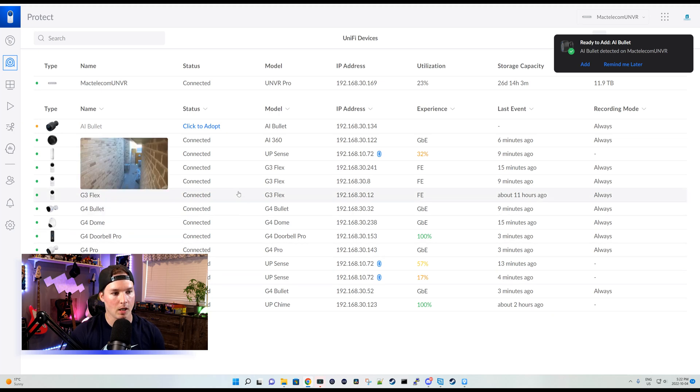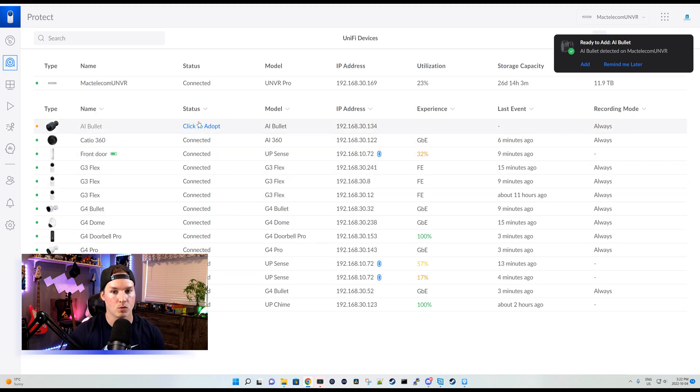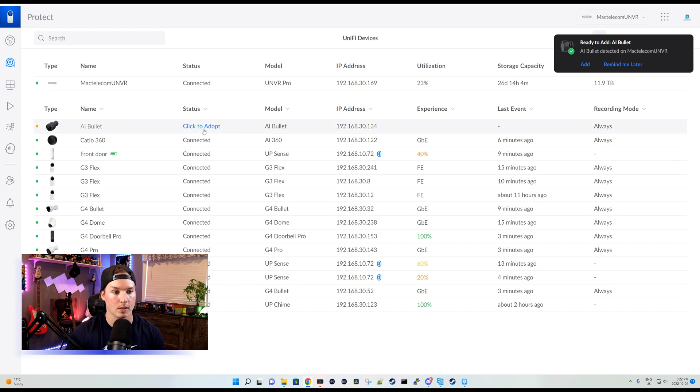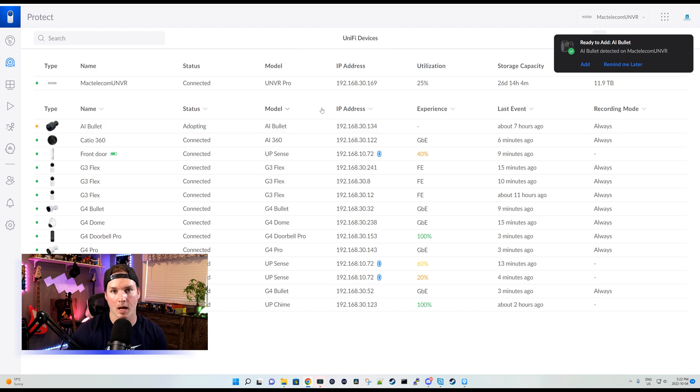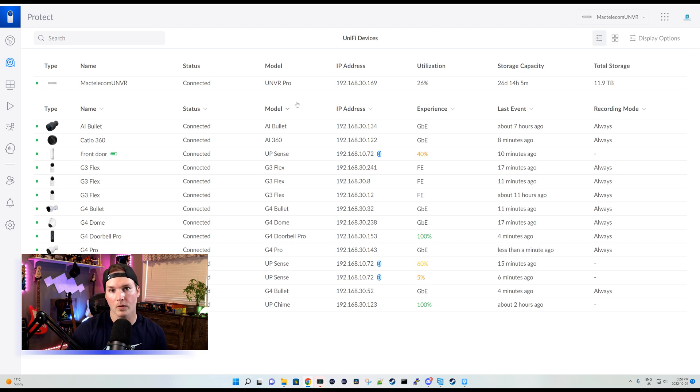Now going back to my UMVR, we could see at the top AI bullet and it's ready for adoption. We could also see this here to add the AI bullet. I'm just gonna click on add to adopt. And now that's adopting the AI bullet into our UMVR. And once it's adopted, we'll take a look at it.